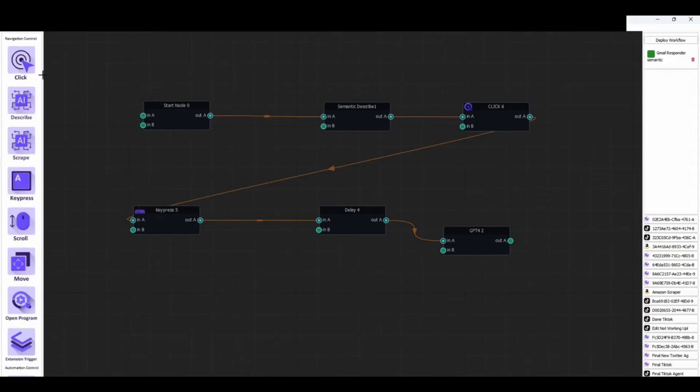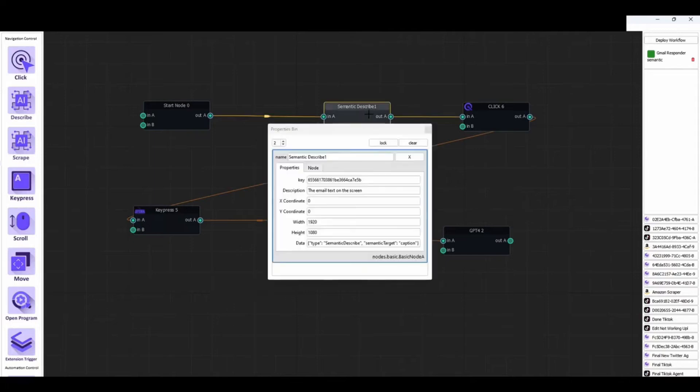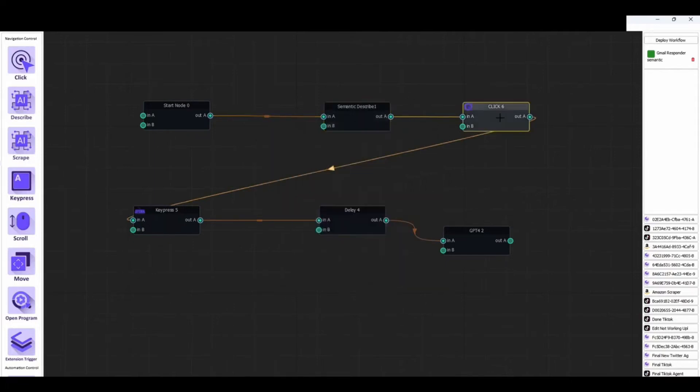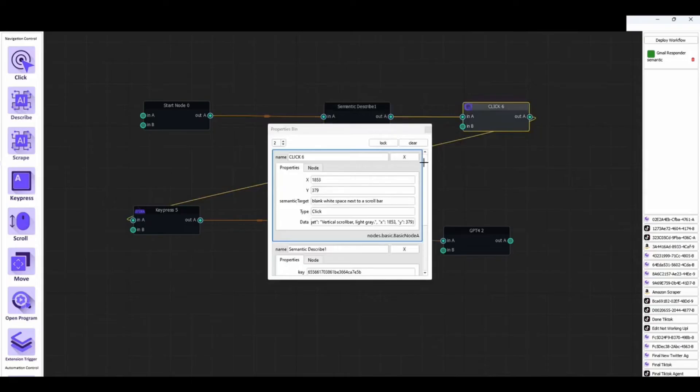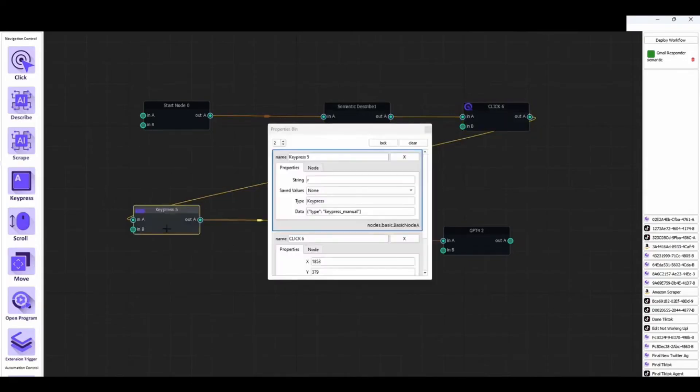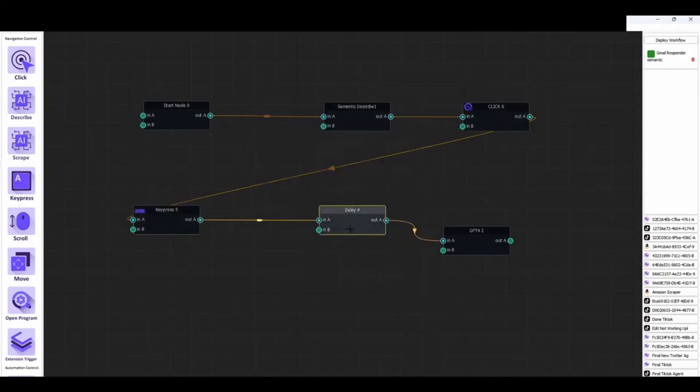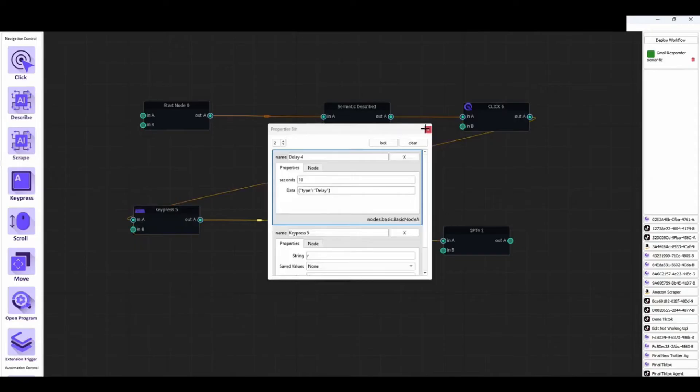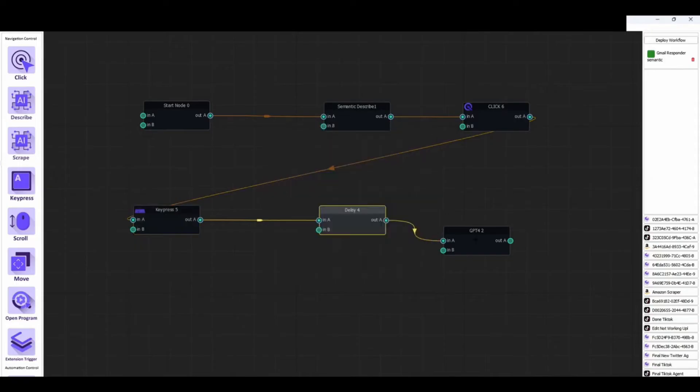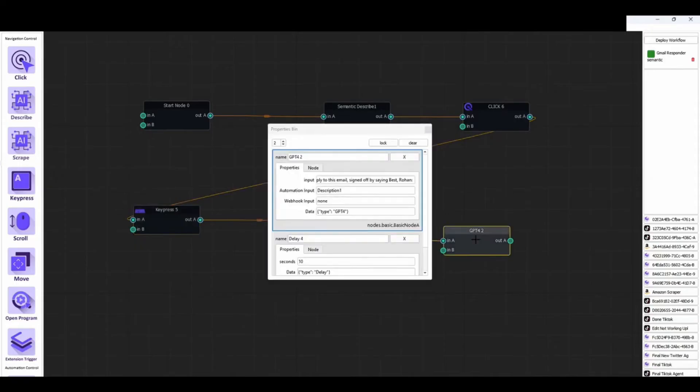Featuring an intuitive interface and a powerful suite of no-code tools, Cheat Layer makes it easy to automate complex tasks and processes with minimal effort. Plus, its advanced machine learning capabilities allow it to seamlessly integrate with existing technology, making it a perfect fit for any size business.